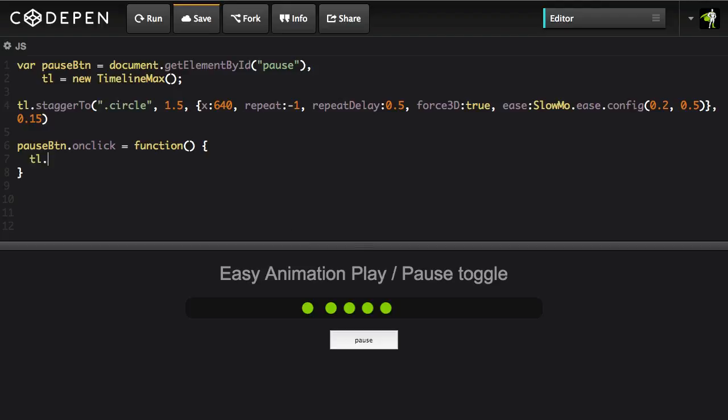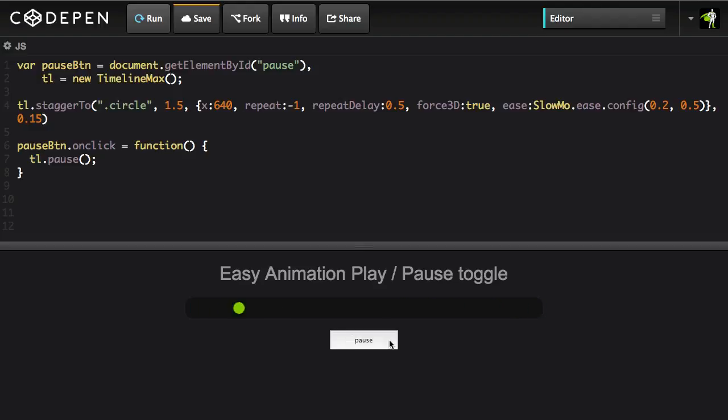All animations inside of GSAP have a pause method which I imagine you're familiar with. And that's simply going to pause the animation when it gets clicked. So now it's playing, I hit pause and now it pauses. Very nice.